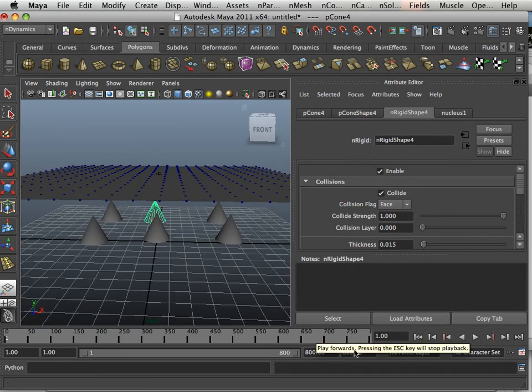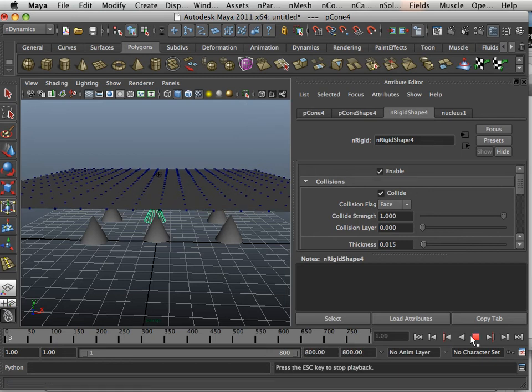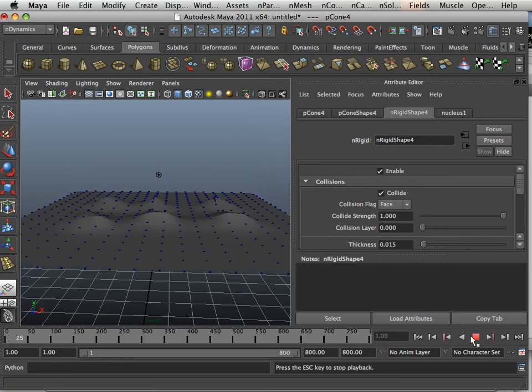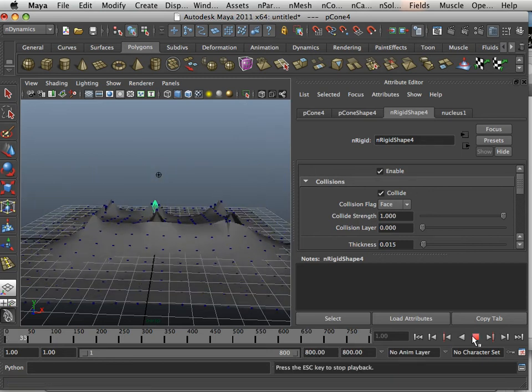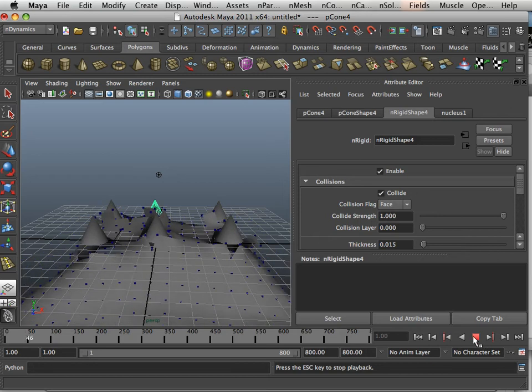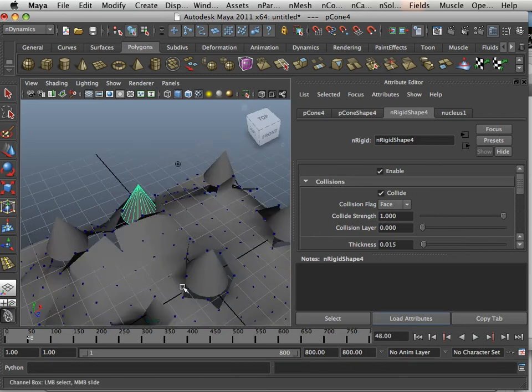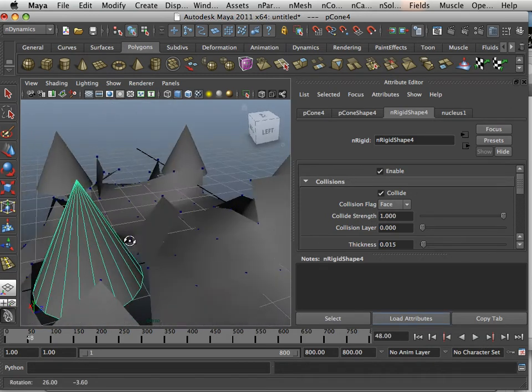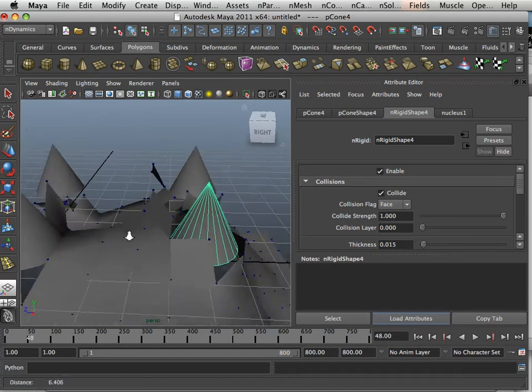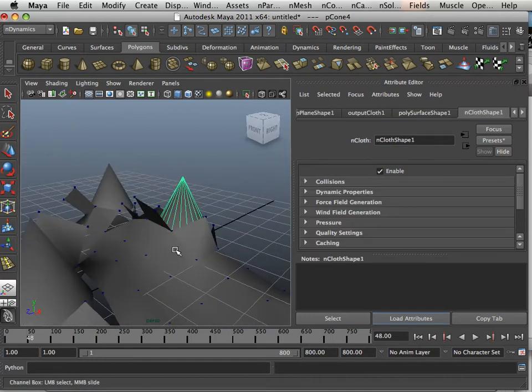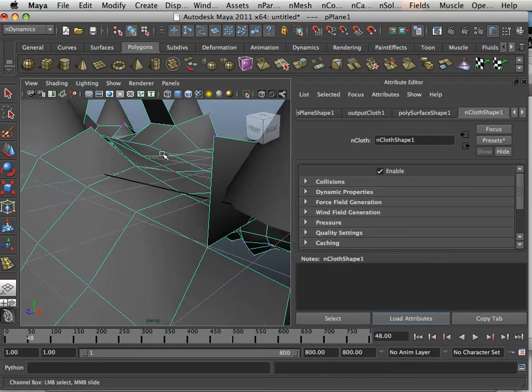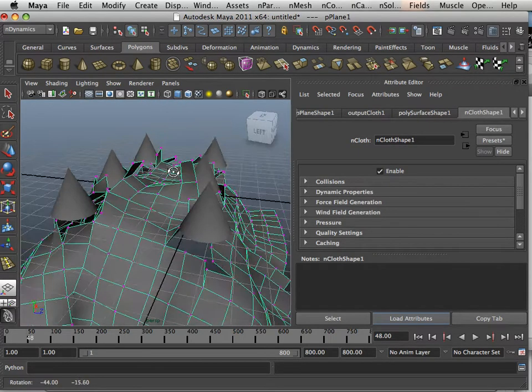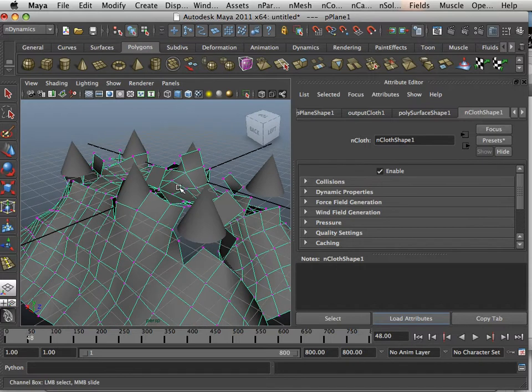All right, so about 800 frames here. Let's hit play and see what happens. Isn't that cool? I don't know, maybe if you up the polygon limit you can do some great stuff with that, but man that is so super sweet.